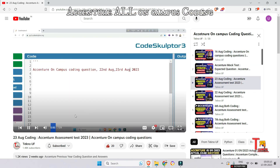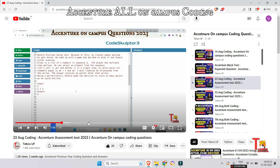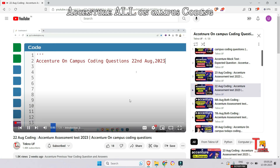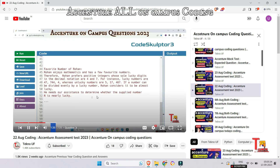You can pause the video and try to give the solution for Rashid's game in the comment section. The next question was from 22nd August — the question was regarding the favorite number of Rohan. You can pause and try to give the answer in the comment section.